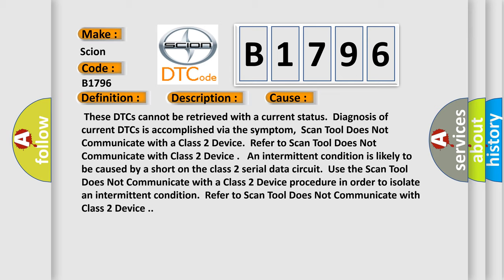Refer to scan tool does not communicate with class 2 device. An intermittent condition is likely to be caused by a short on the class 2 serial data circuit. Use the scan tool does not communicate with a class 2 device procedure in order to isolate an intermittent condition.